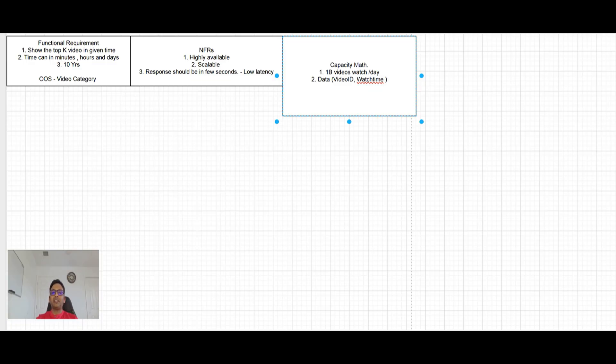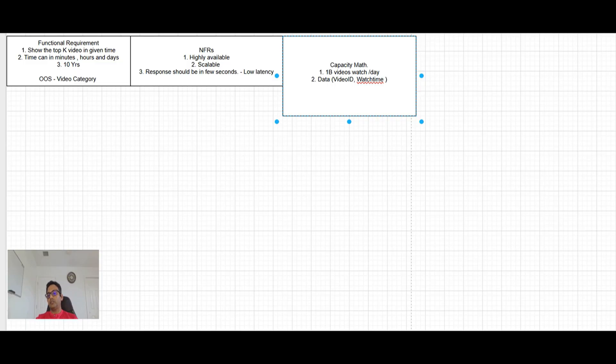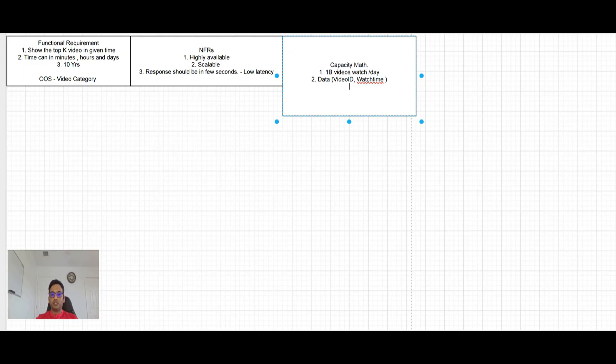Keep in mind if the functional requirement will be something like, show me the top K videos, which seen for like, at least one minute, two minute, something like that, then we most probably will be storing duration also here. But in this case, we will not store duration. So data and video ID, video ID and watch time, I think that information is enough.